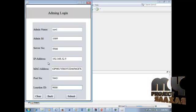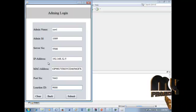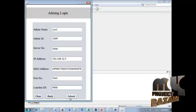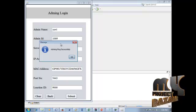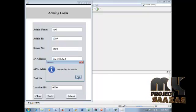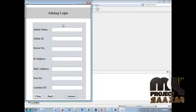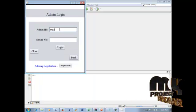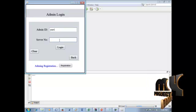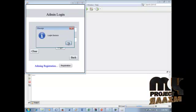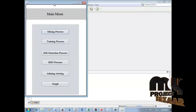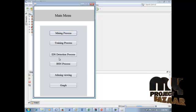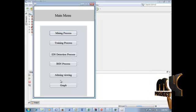The registration process is successful — a success message is displayed. Click the back button. Enter the admin ID and server number 5500 to log in. Login is successful. This is our project main menu with six modules: Mining Process, Training Process, IDS Process, BSN Process, Admin Viewing Process, and Graph Process.